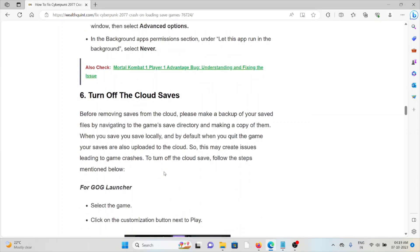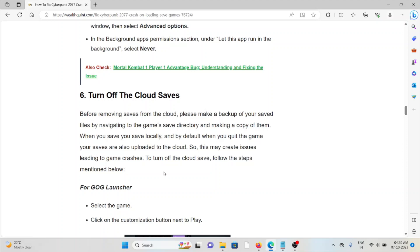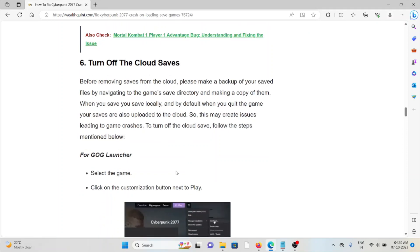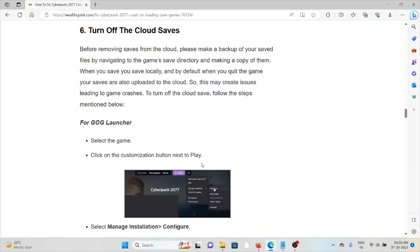The sixth method is turn off cloud saves. Before removing the saves from the cloud, please make a backup of your saved files by navigating to the game's save directory and making a copy of them. You save locally, and by default when you quit the game, your saves are uploaded to the cloud. This may create issues leading to game crashes. Turn off cloud saves and you can follow these steps.